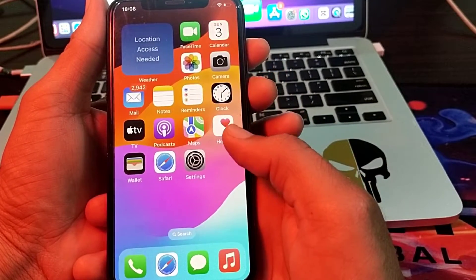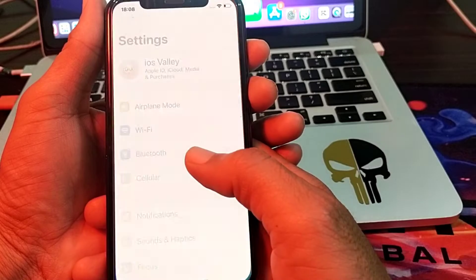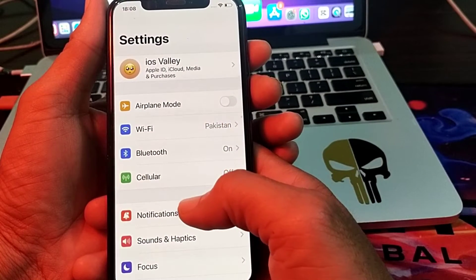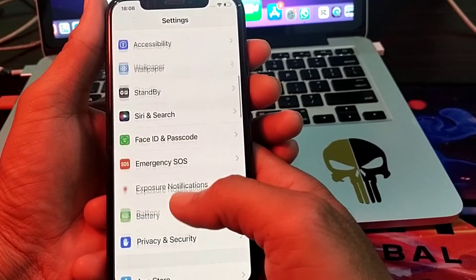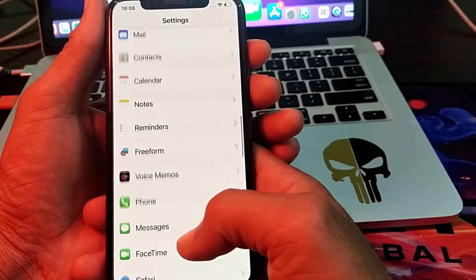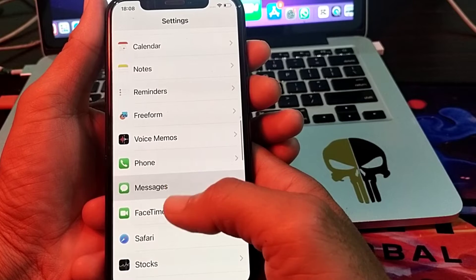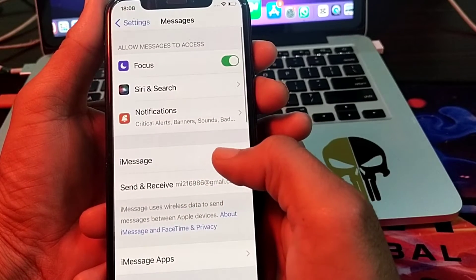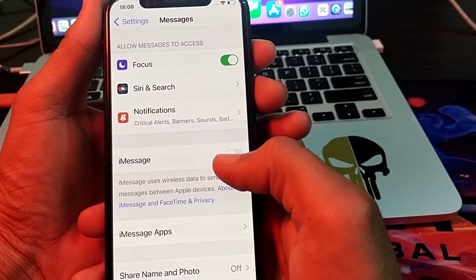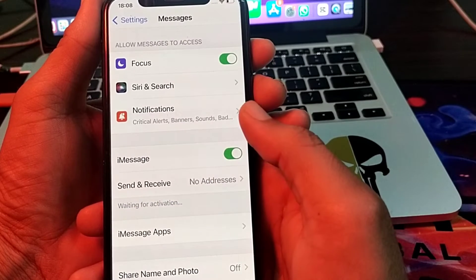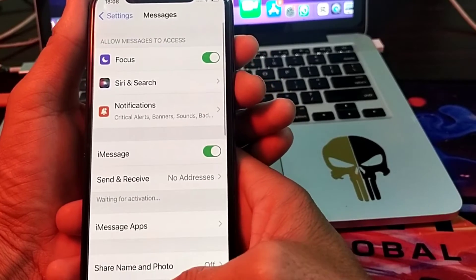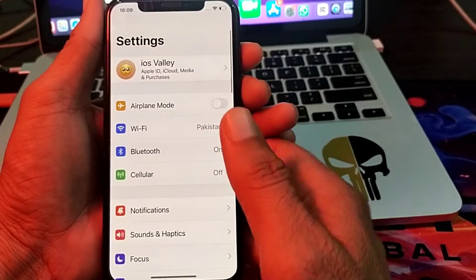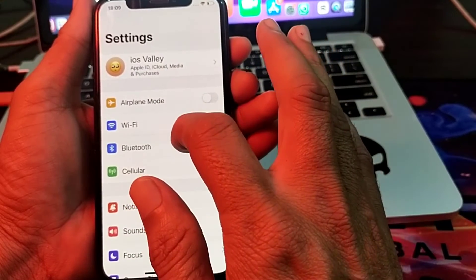First of all, you will have to open Settings on your iPhone device, then scroll down and search for iMessage. Tap on it, and here you will see the iMessage toggle. Turn off this toggle and then turn it on again. After that, close this tab.